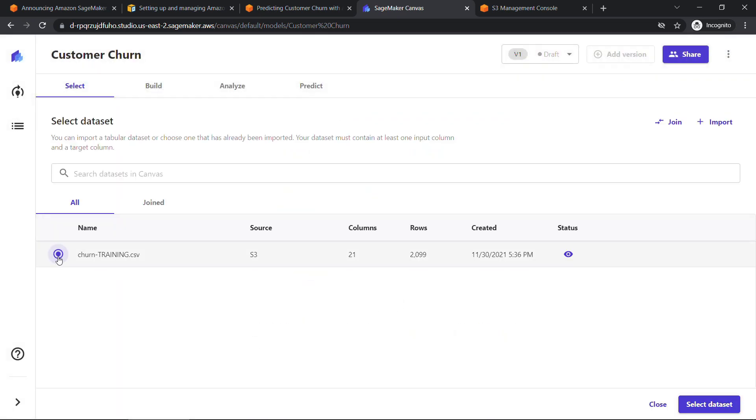So the first one we want to work with is the training data. So I'll select that and say import data. All right, that looks correct. We've got 21 columns and just under 2100 rows. We'll select dataset.